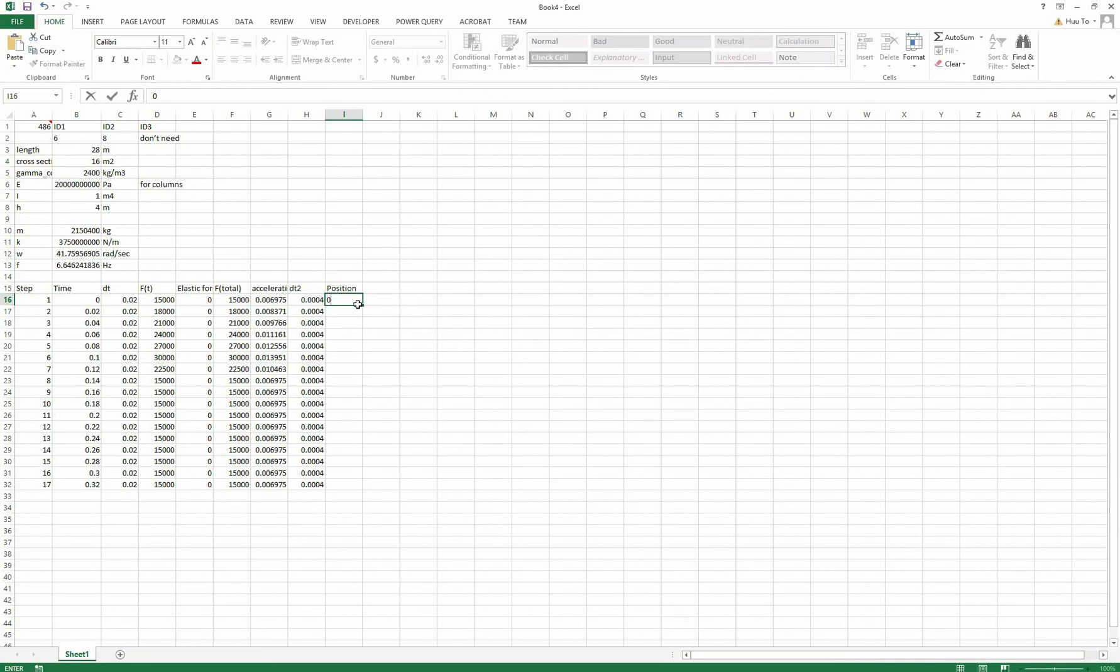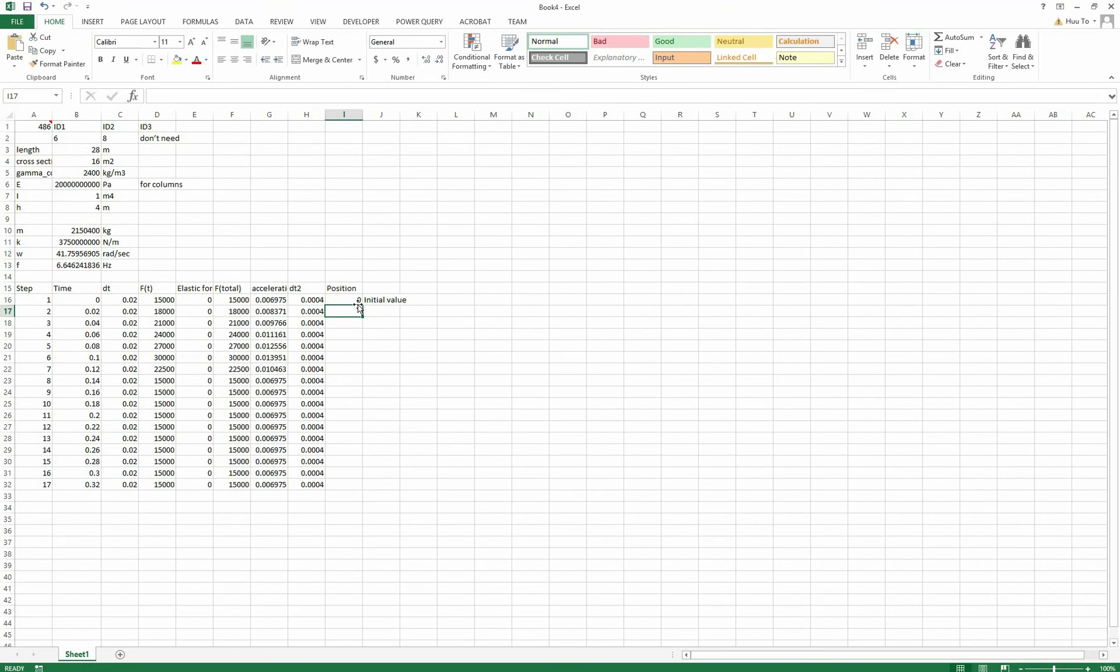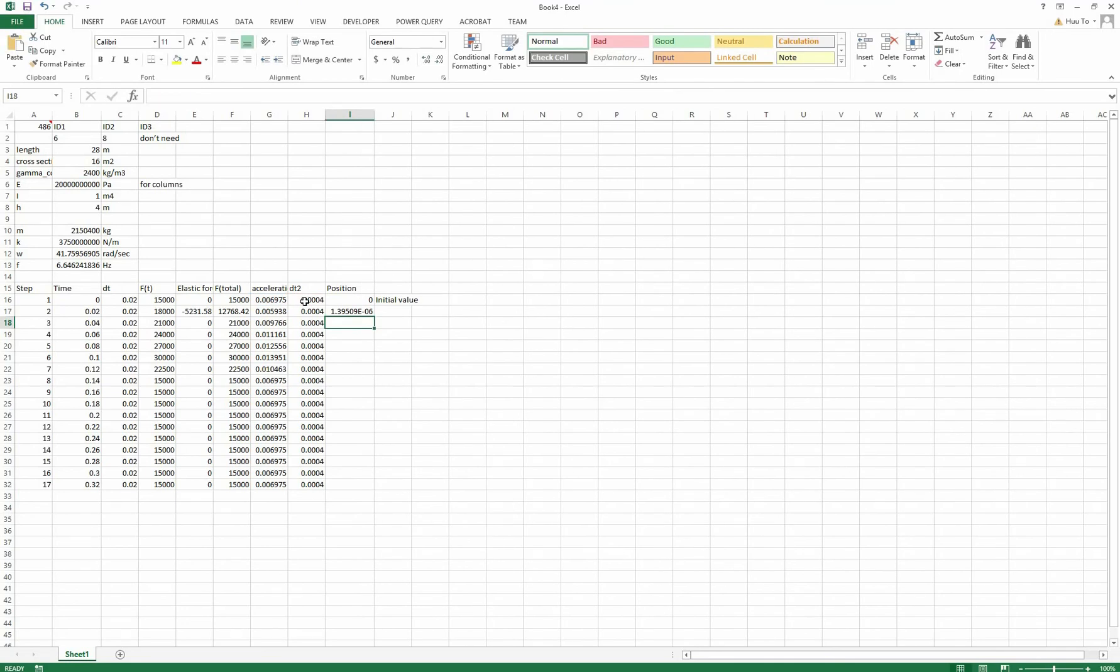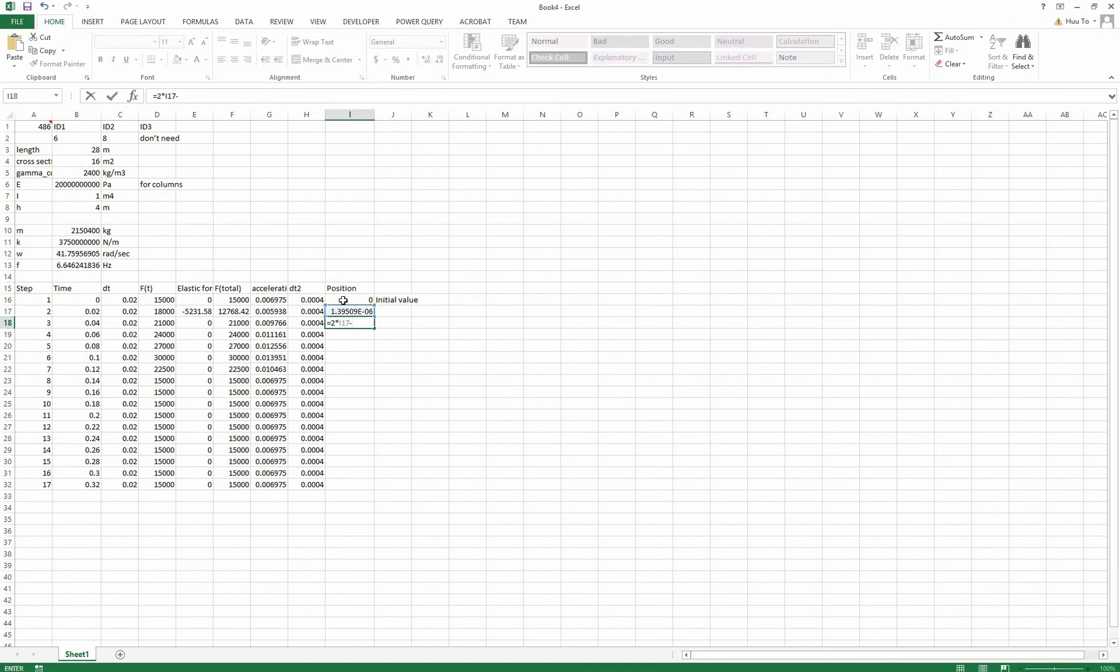Now the only thing we need to do is calculate the position. So the first position must be zero because at time zero, x is zero. The second position we calculate from half of acceleration times time squared. And from the third one we use the recurrence equation. So it should be 2 x_i minus x_{i-1} plus acceleration times dt square. Please use the right acceleration.